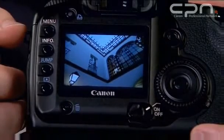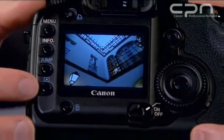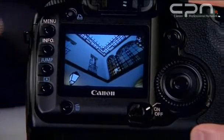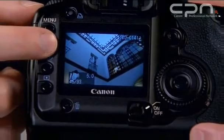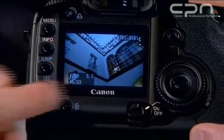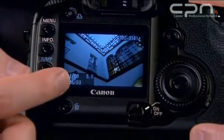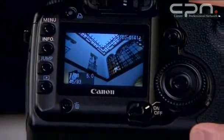First off is the single image view. The image will fill the entire screen. By pushing the info button you then get shutter speed, aperture, file number and finally file name.